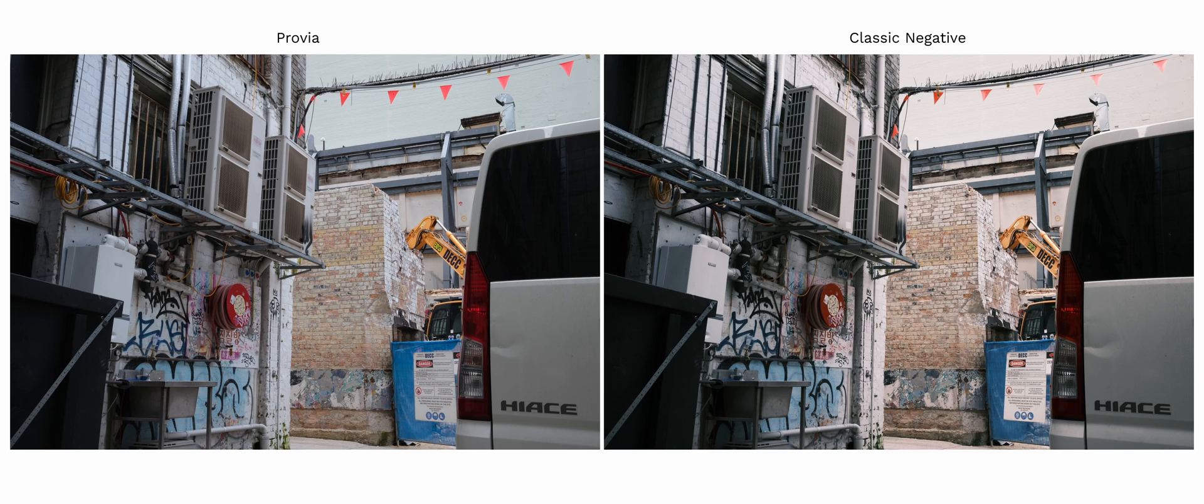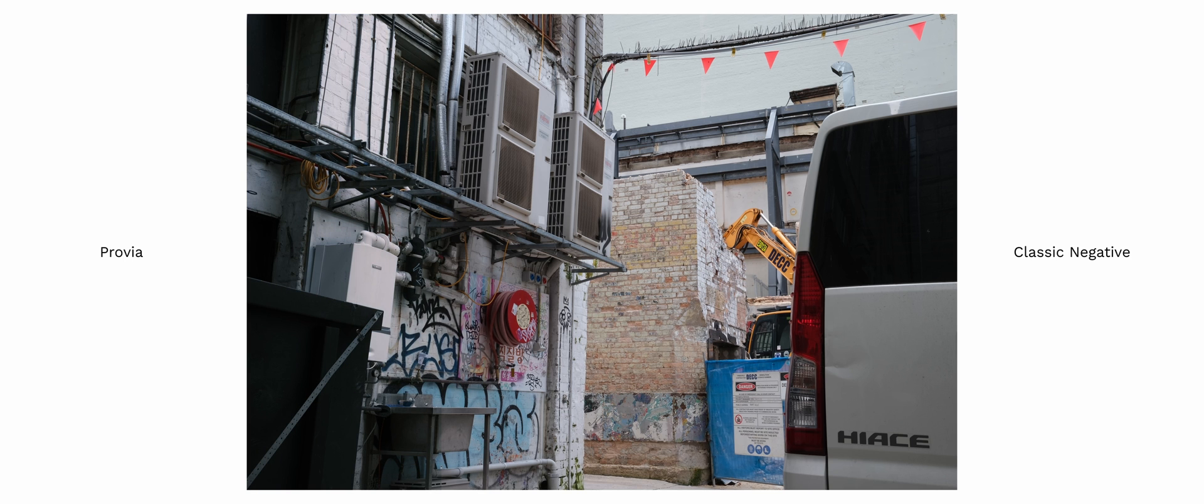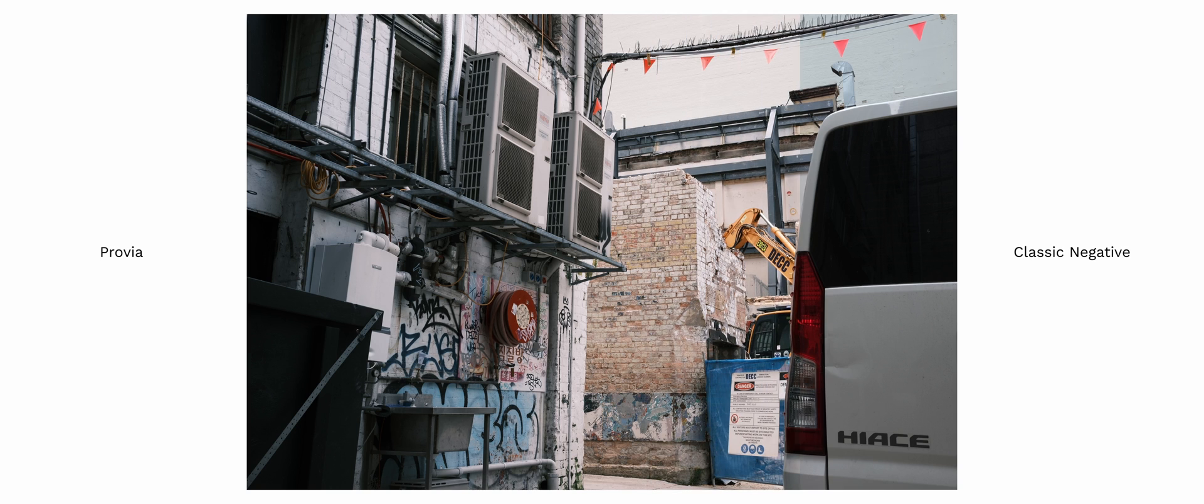Classic negative is the most stylized film simulation. It has a very clear split tone look with the highlights looking very warm and shadows looking very cool. The highlights have been raised and the shadows have been enhanced. Overall it has a certain vintage film look.